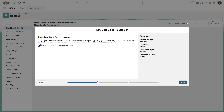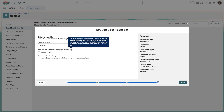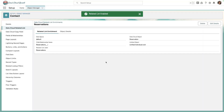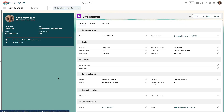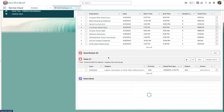We'll select Enable Controlled by Parent permissions. This is going to ensure that a Service Cloud user needs permission to the contact record to view their reservations. We'll then change the child relationship name to Reservations, the related list label to Reservations, and we'll add it to the contact layout. Now when we refresh the contact page, we can see a Reservations related list right at the bottom.